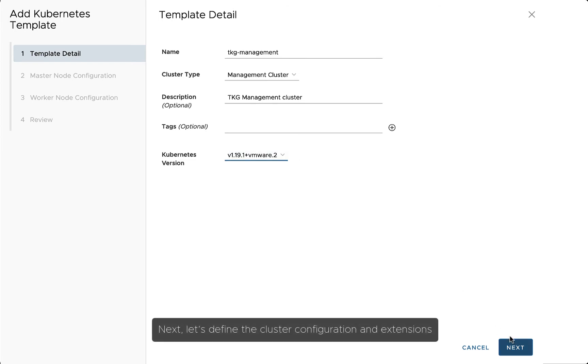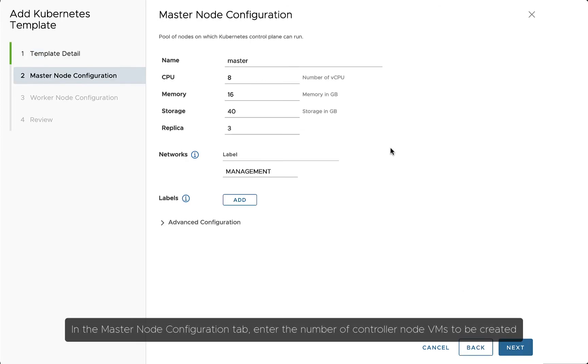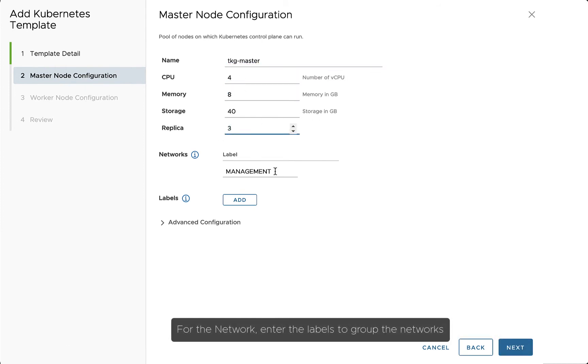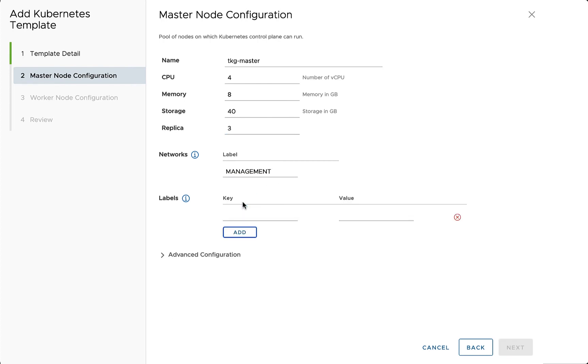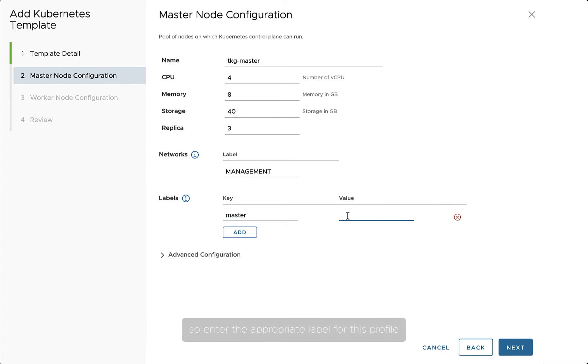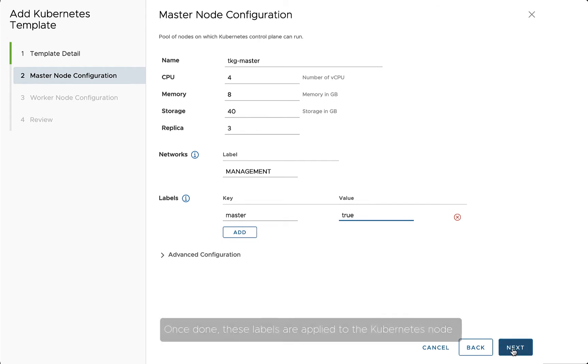Next, let's define the cluster configuration and extensions. In the Master Node Configuration tab, enter the number of controller node VMs to be created. For the network, enter the labels to group the networks. For the management network, Master Node can only support one label, so enter the appropriate label for this profile. Once done, these labels are applied to the Kubernetes node.